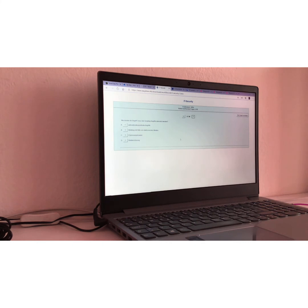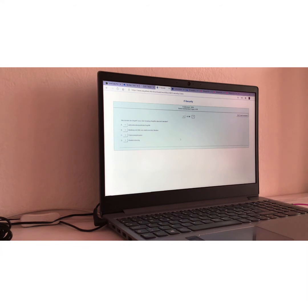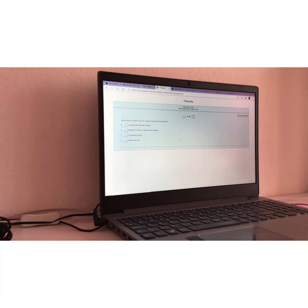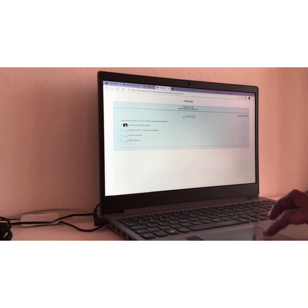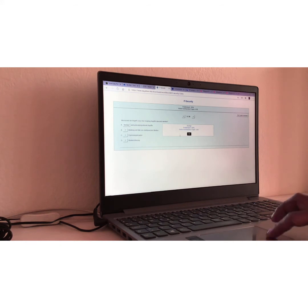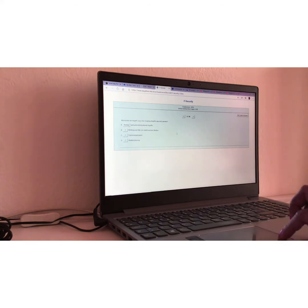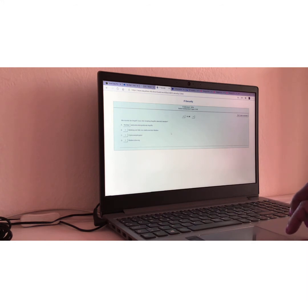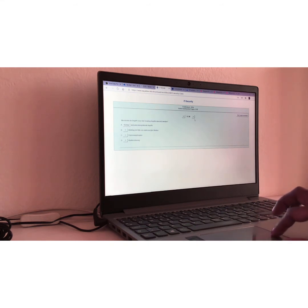Frage Nummer fünf. Question number five. Wie könnte der Begriff Cross-Site Scripting Angriffe übersetzt werden? Translation. Translation of question number five. They're asking us for another term or meaning for cross-site scripting attack. I would say A. Webseitenübergreifende Angriffe, meaning Application Layer Web Attacks or XSS. Richtig.